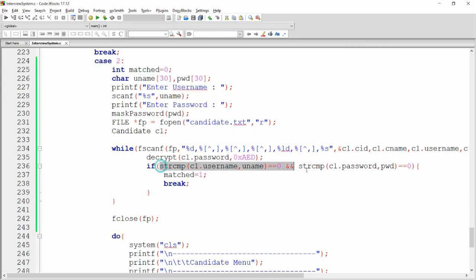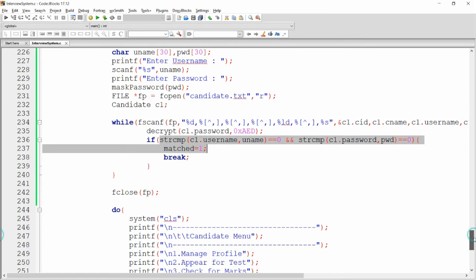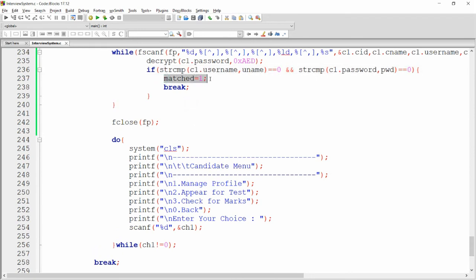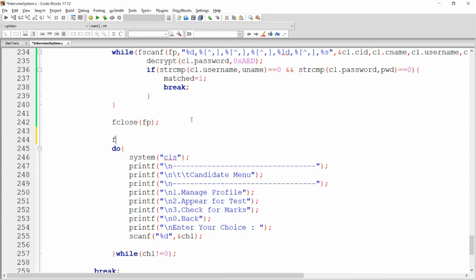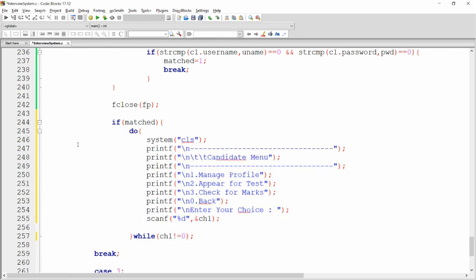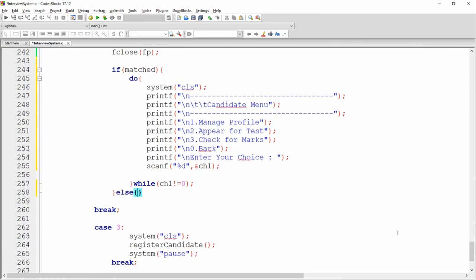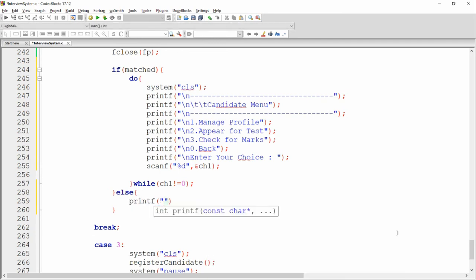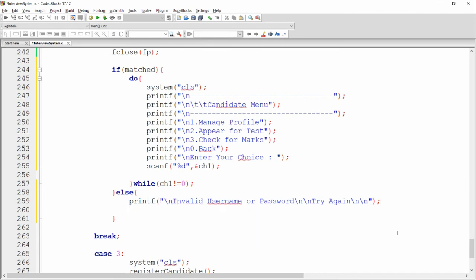If username and password match with the file data, the candidate is valid and `matched` becomes 1. Then write: `if(matched)` — the candidate is valid, open the candidate menu. If not matched, print the message 'Invalid username or password, try again' to the user.